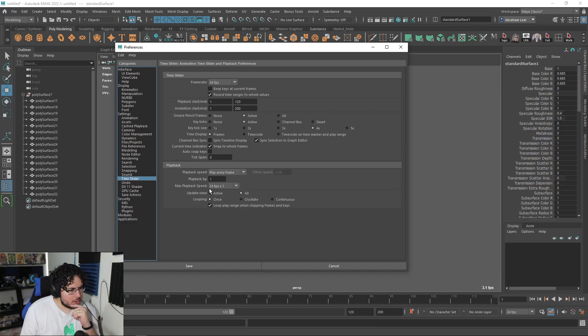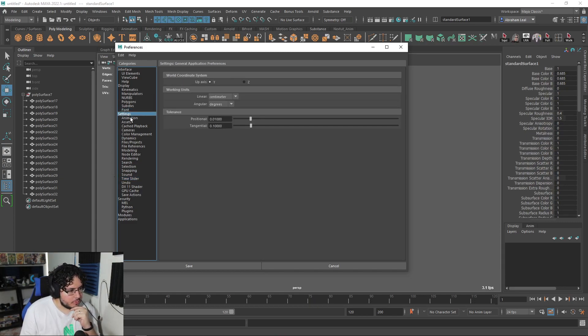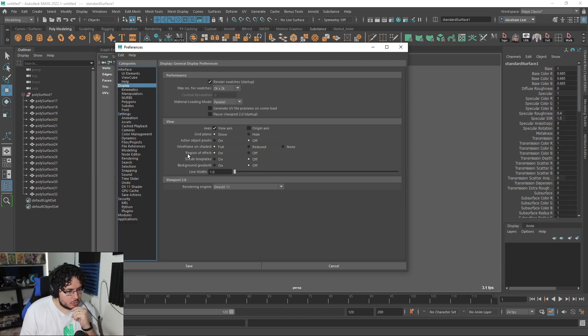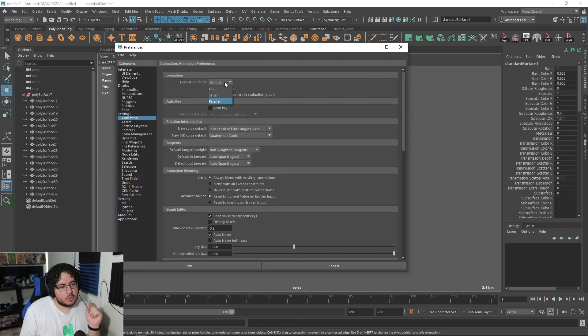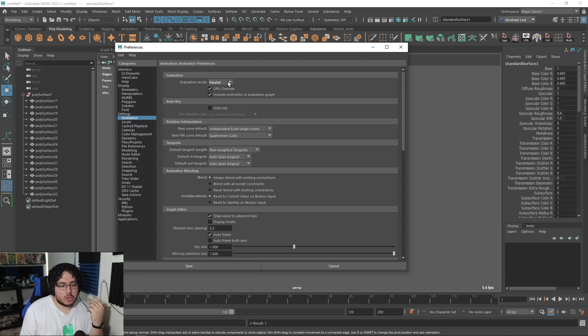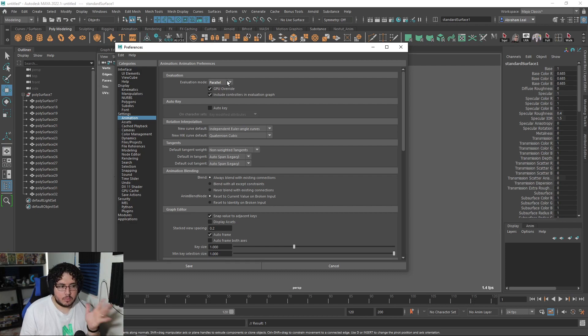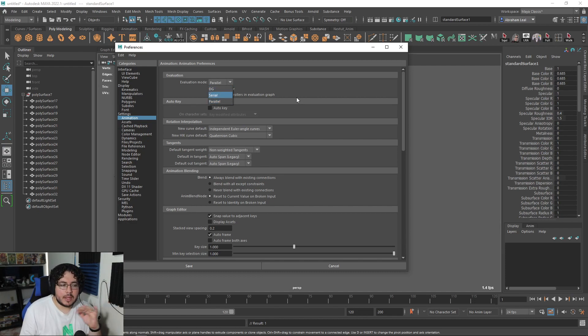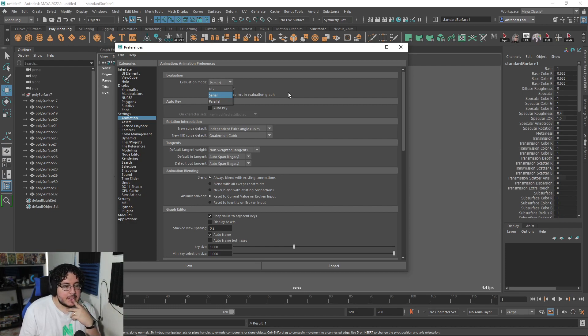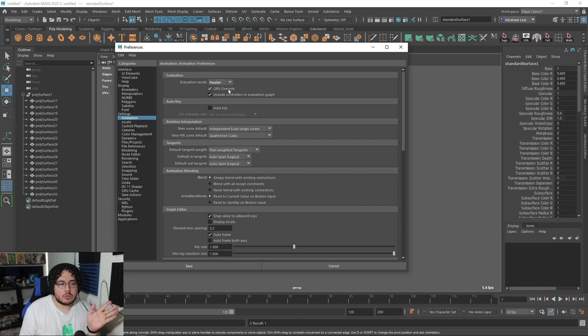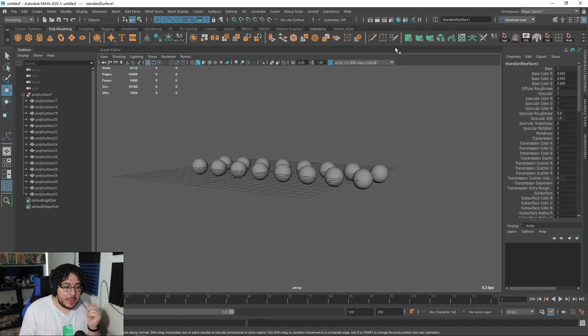There's one more thing. We already changed the settings here, the display to DirectX 11. In the animation tab, there's this evaluation mode. So we have DG, Serial, and Parallel. I personally use Parallel, which will try to utilize both resources. Sometimes the type of evaluation you use might conflict with the type of project you're doing. I've encountered this with special effects like particles and dynamics. So just keep in mind that the evaluation mode is also going to be part of the performance for Maya.